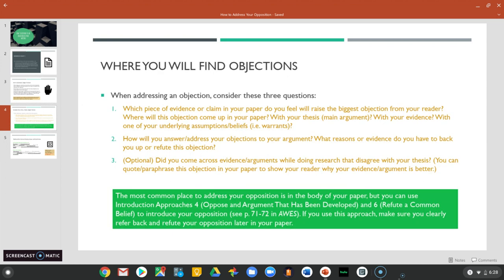The first thing you need to do is determine where this objection is going to come up in your paper. Consider this: which piece of evidence or claim do you feel will raise the biggest objection from the reader? Will this come up in your thesis, your main argument? Or will it come up with your evidence — maybe with one of your body paragraphs?